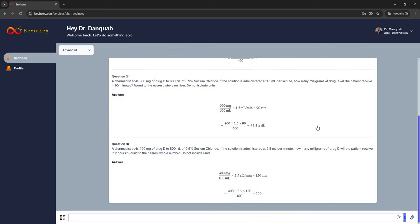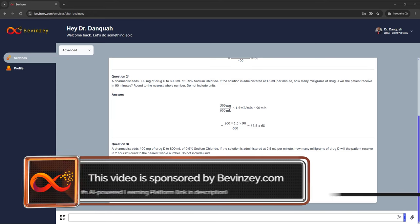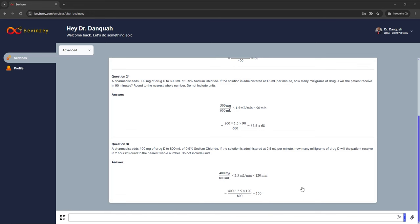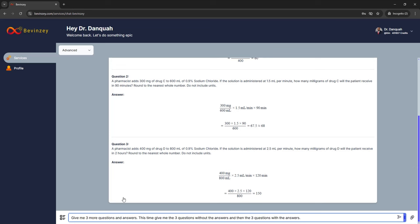This is really good. You could put in as many questions as you want to practice this particular format. To make it even more engaging, you could have just the questions first and then the questions with the answers. To do that, let's put in another prompt — I'll put all the prompts in the description. The next prompt says: give me three more questions and answers; this time, give me the three questions without the answers and then give me the three questions with the answers. The number three is just a random number — you can use 10, 20, or whatever number you feel is necessary to master the concept.